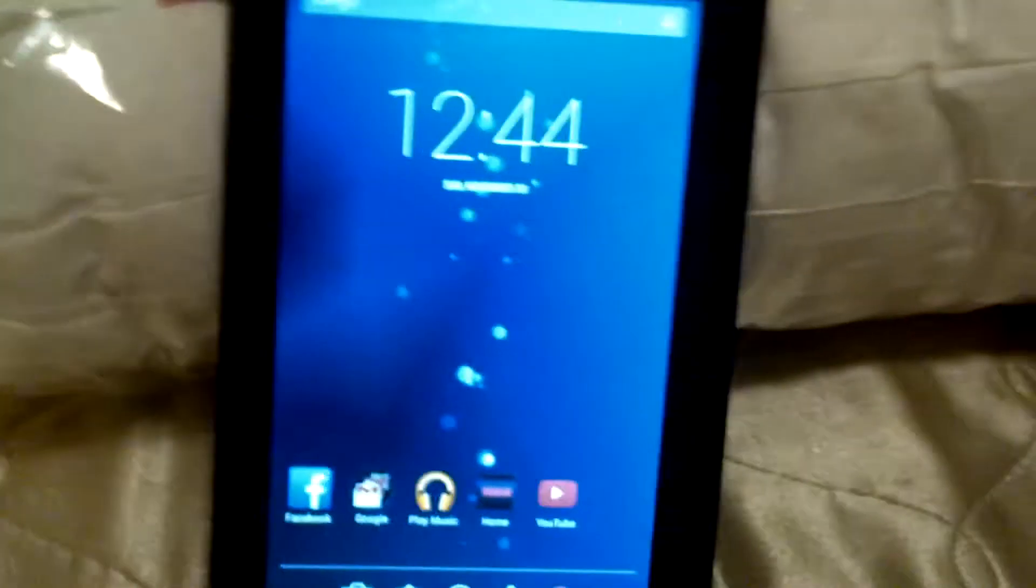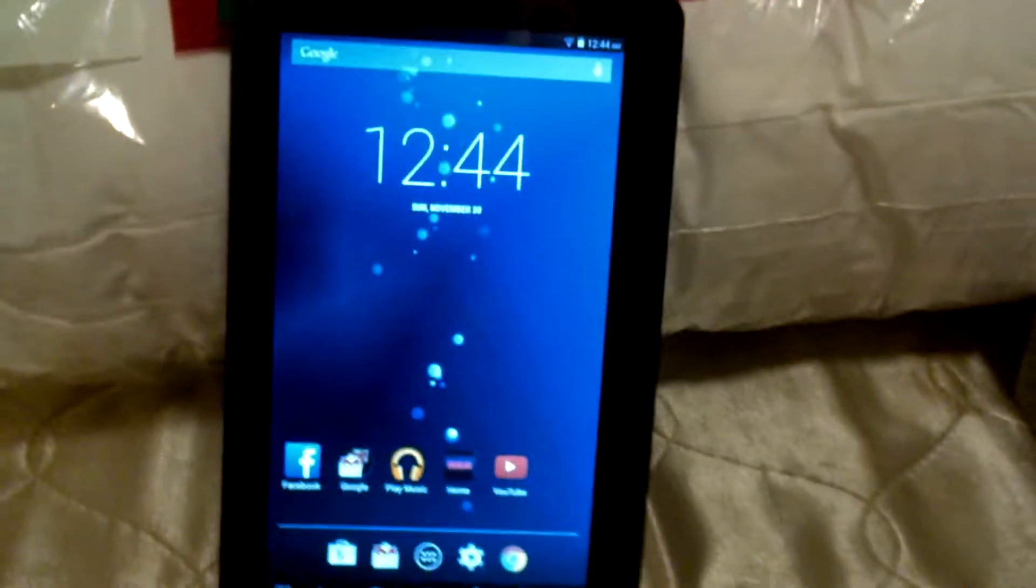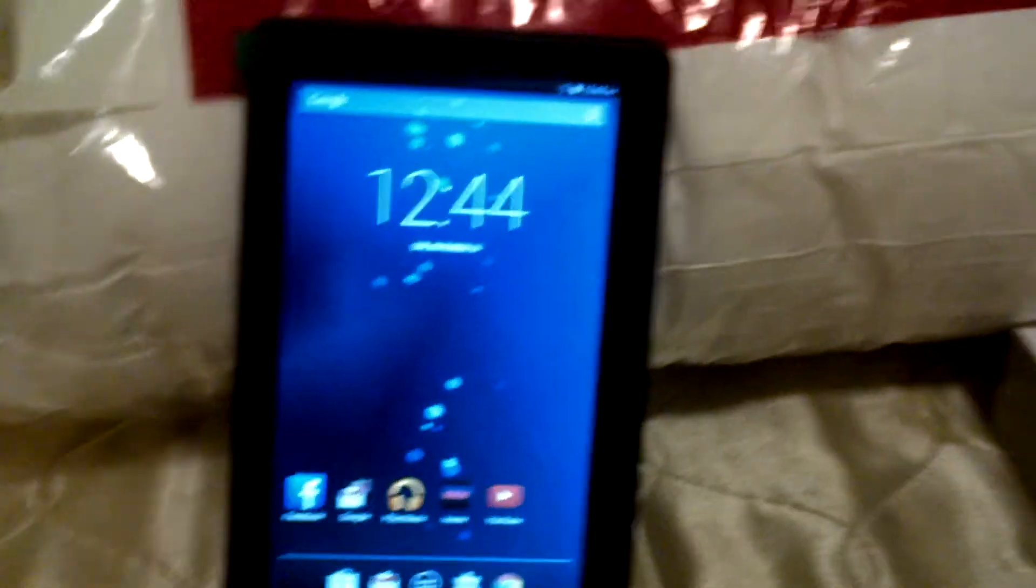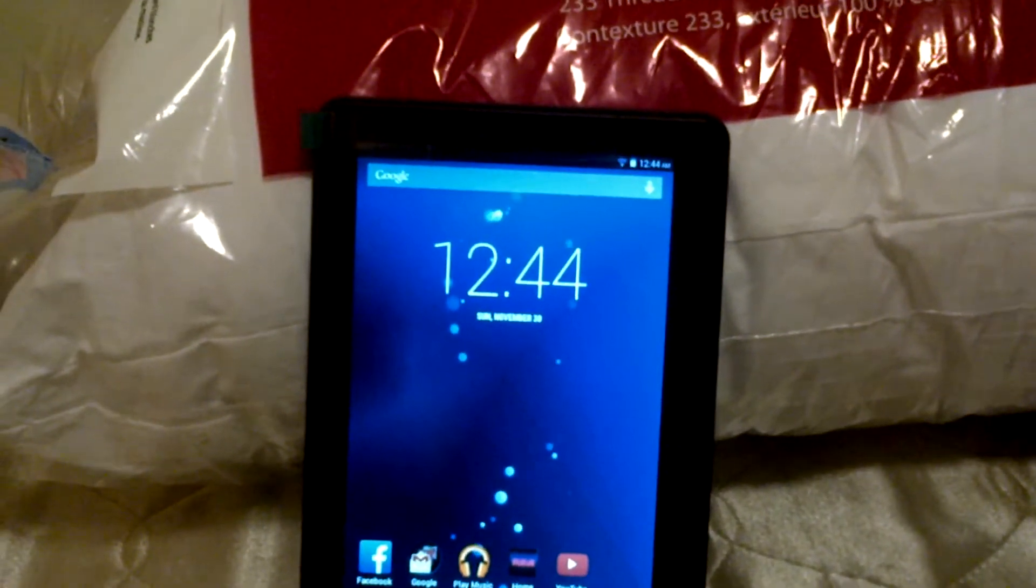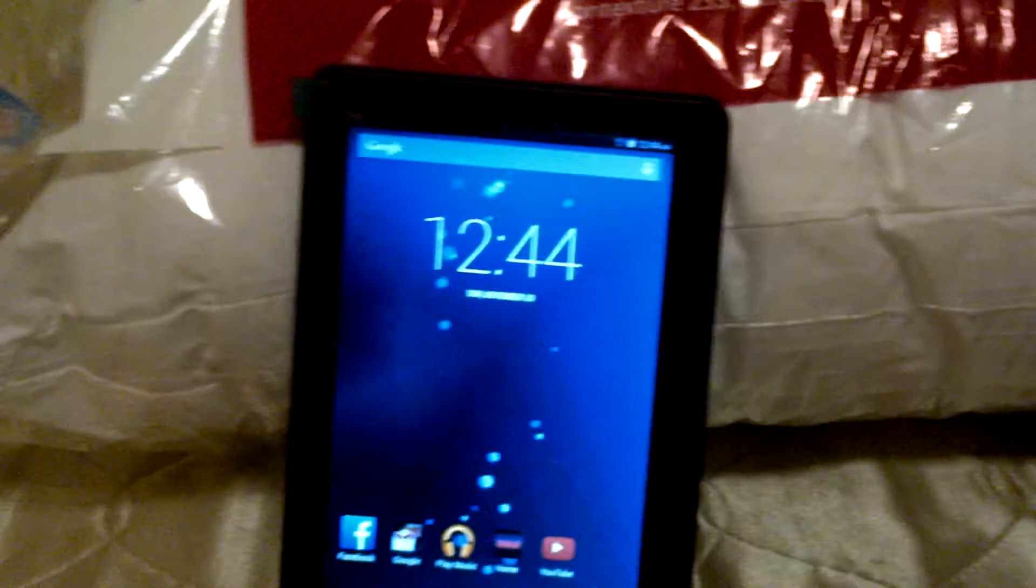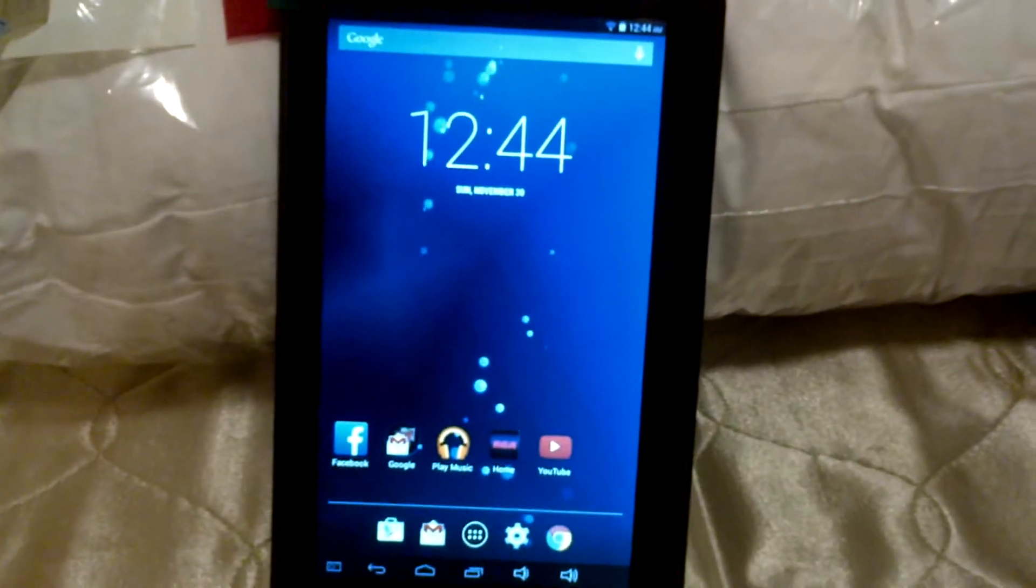So yeah, this is pretty much the tablet. The RCA 7 Voyager HD tablet, 8 gig.